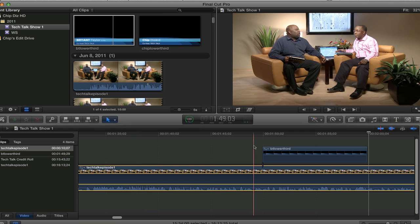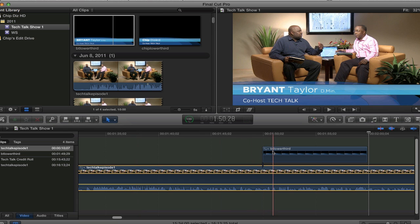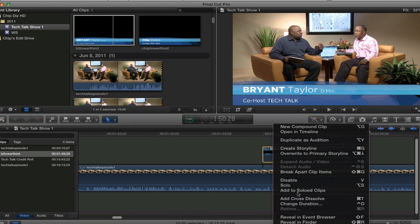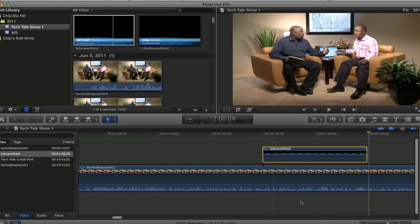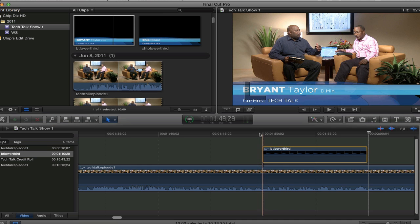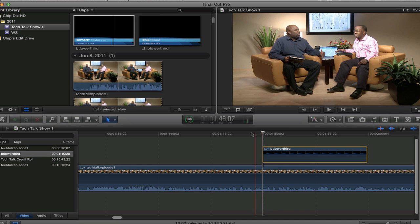So as this thing zooms in, and then when I right click here and I hit cross dissolve, okay, there's my cross dissolve. Something should happen, right?